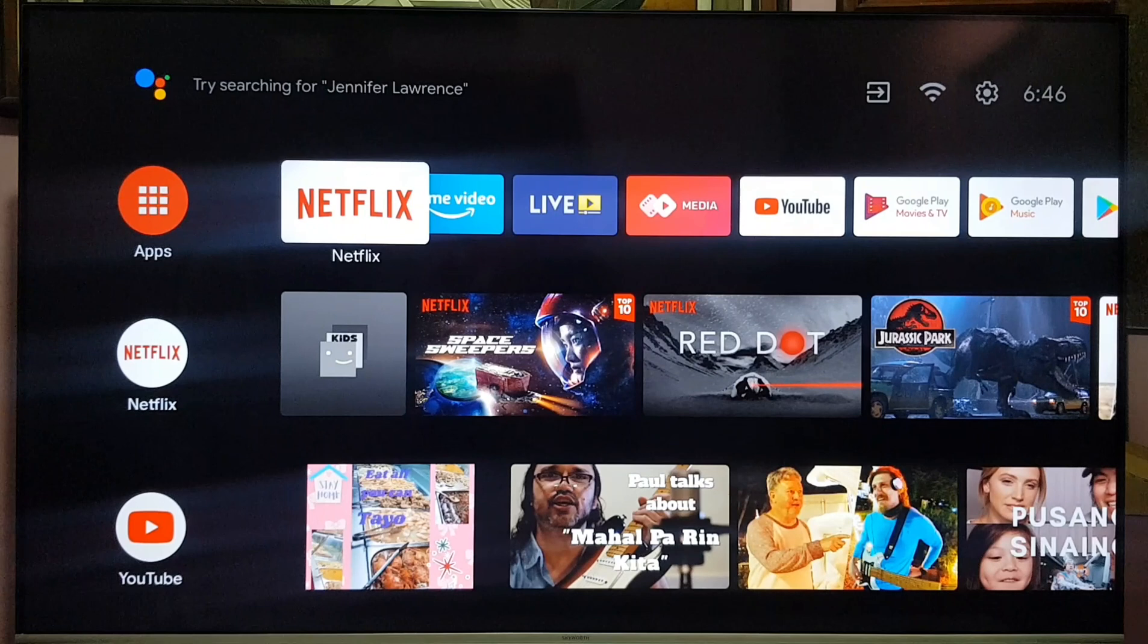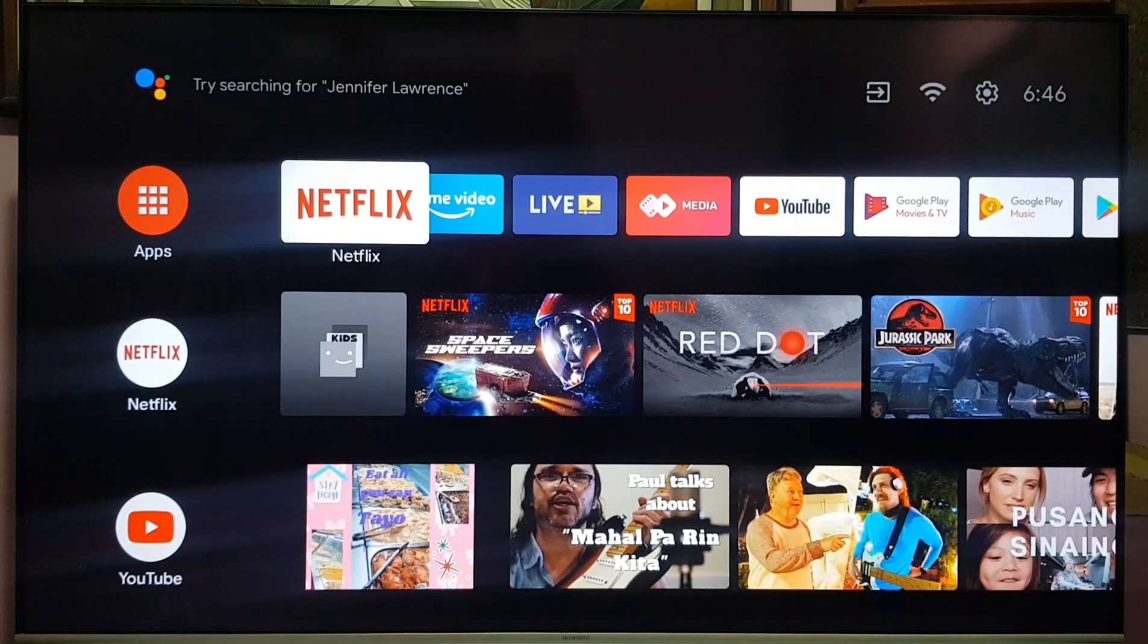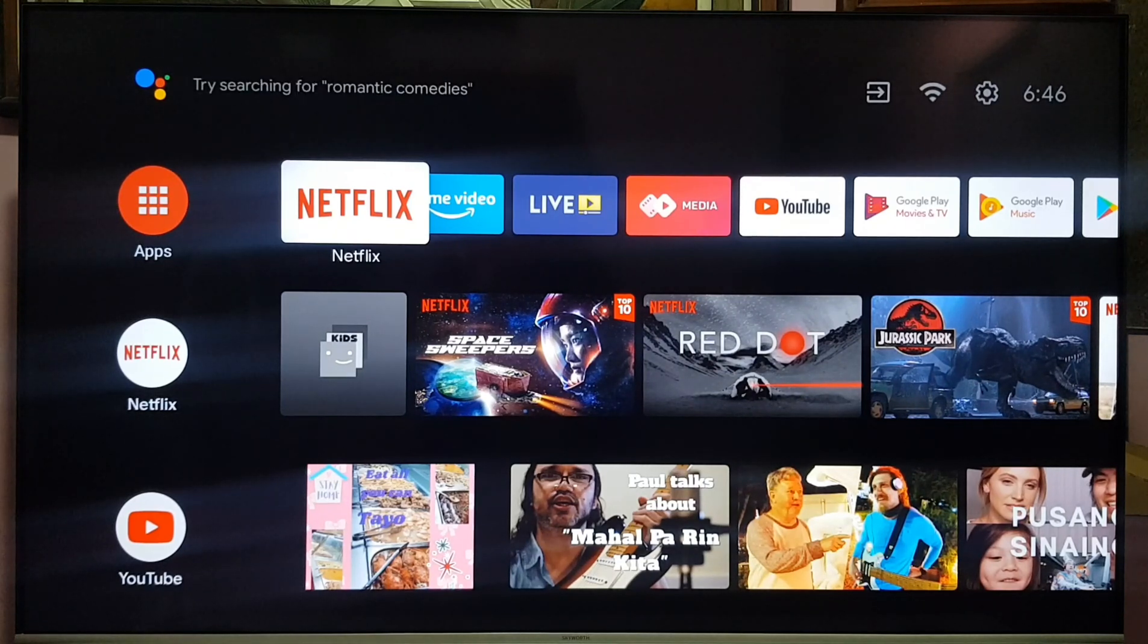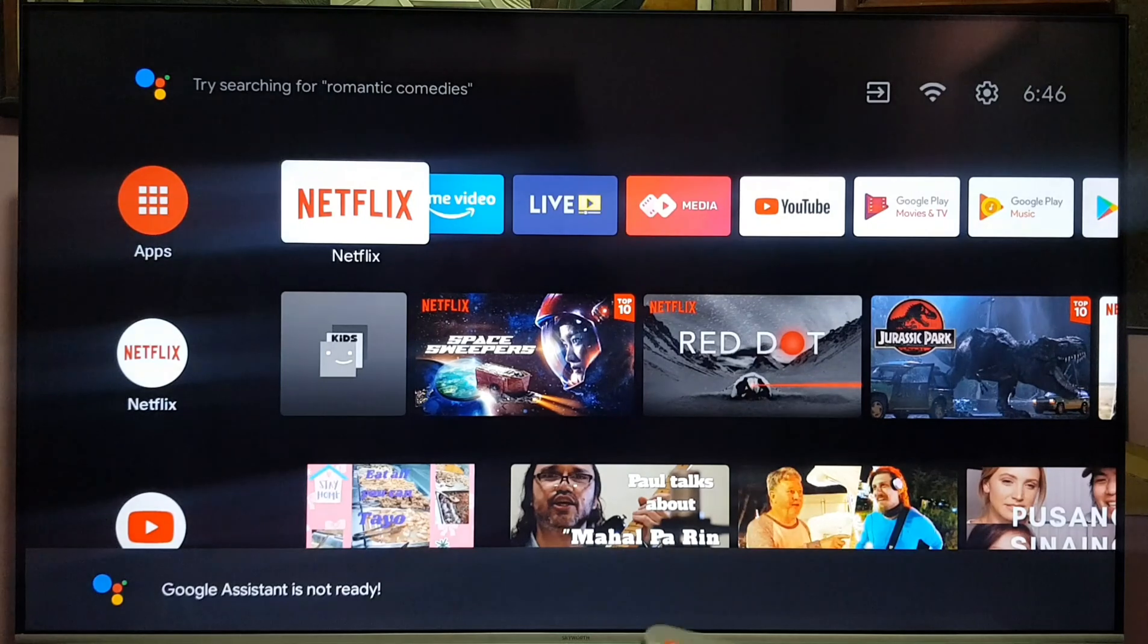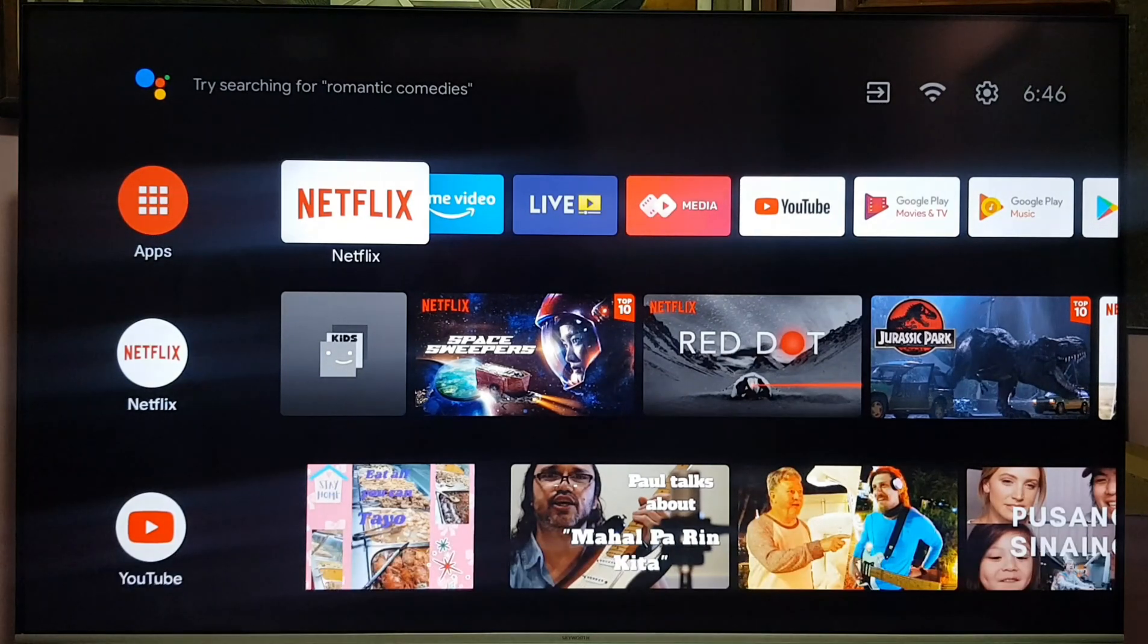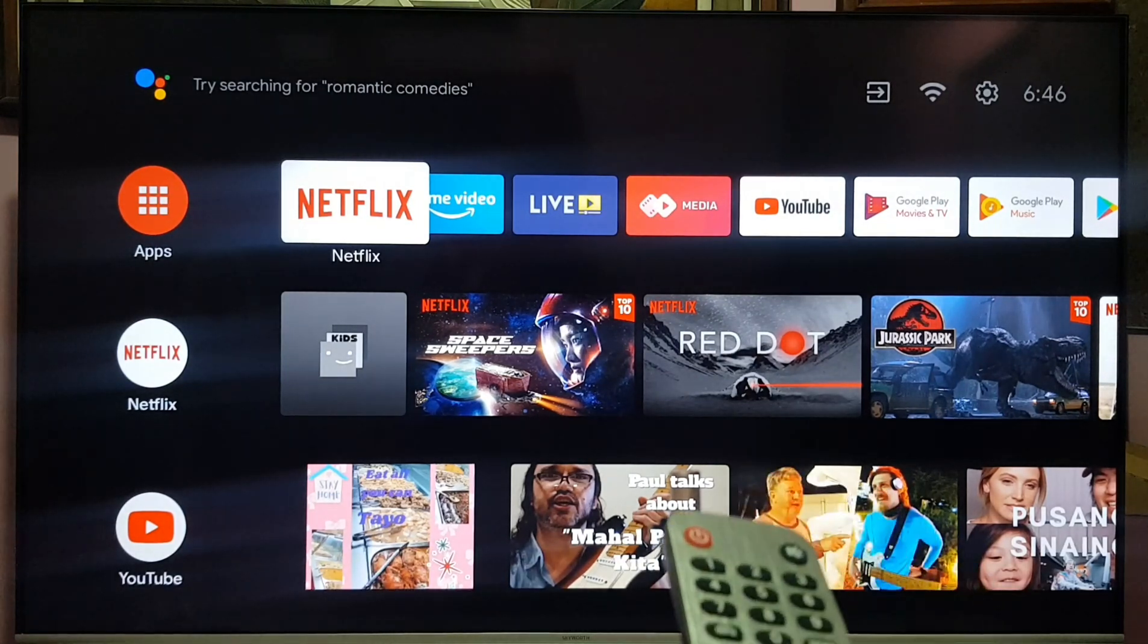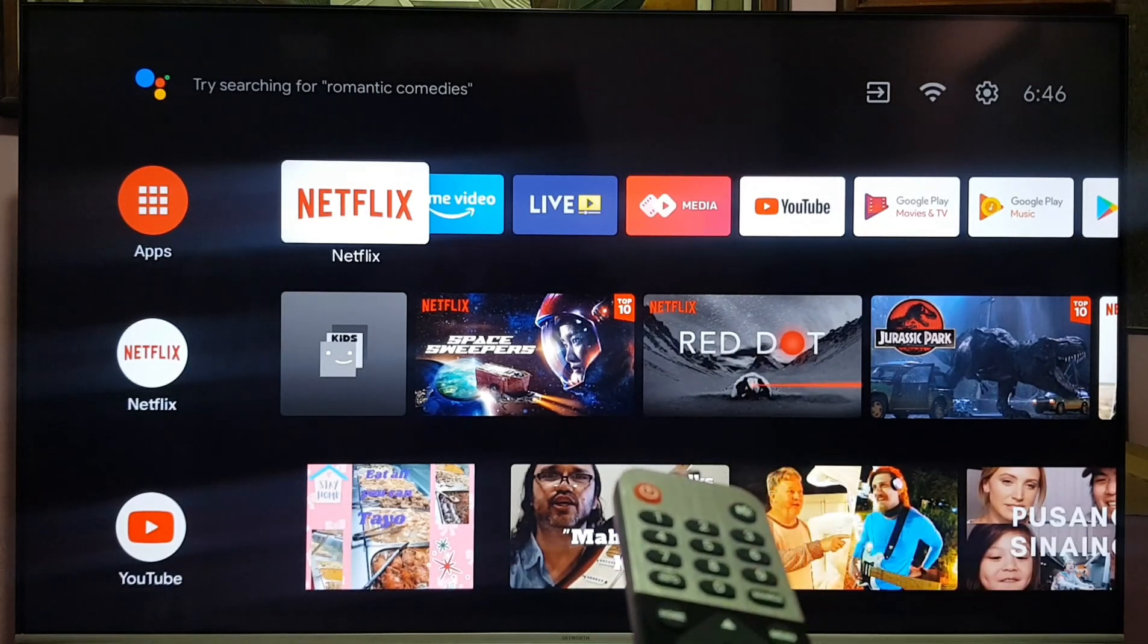The Android TV we will use in this video is a Skyward 55 inch Android TV SUC 7000 series model, which currently shows Google Assistant not ready whenever you press the Google Assistant button on the remote control.